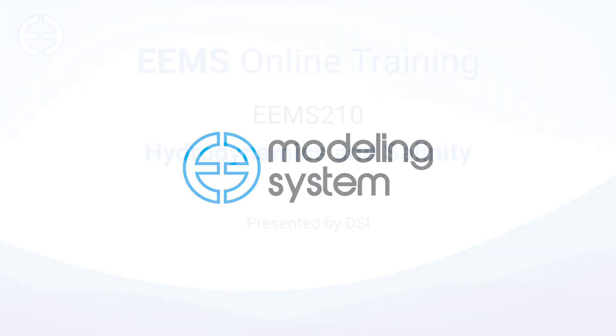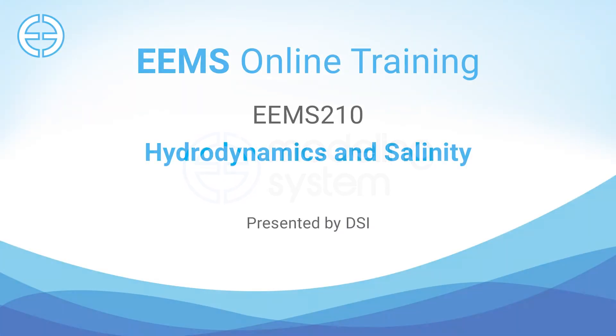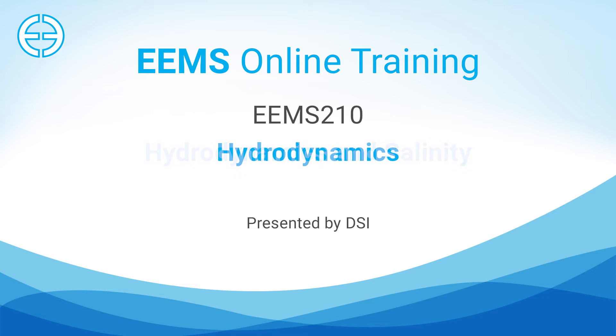Welcome to EEMS210. This video introduces users to the hydrodynamic and salinity options and features in the EFDC Explorer interface.